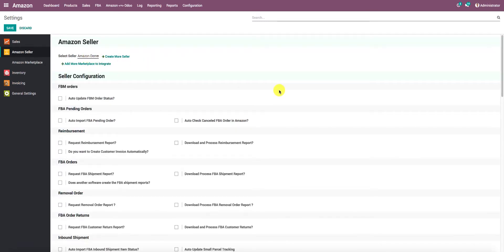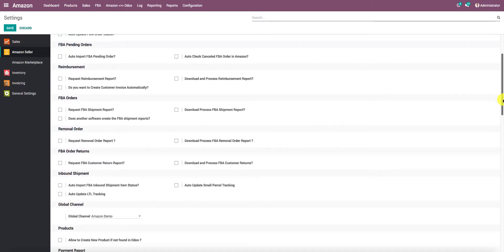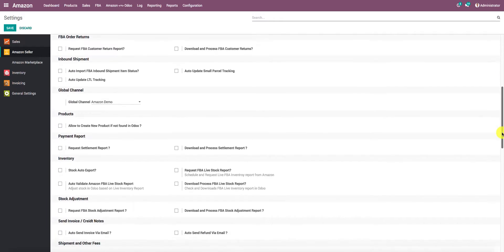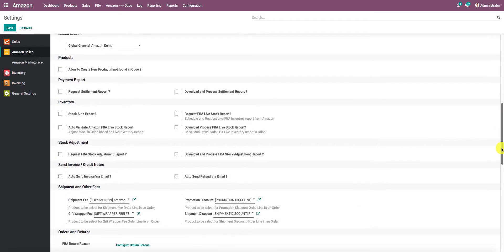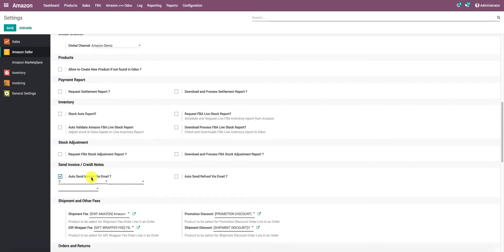Let's scroll down. Under the Send Invoice and Credit Notes section, there is an option that says Auto Send Invoice via Email. If this option is enabled, you can configure the scheduled job, and according to that scheduled job, customer invoices or credit notes will be sent automatically.